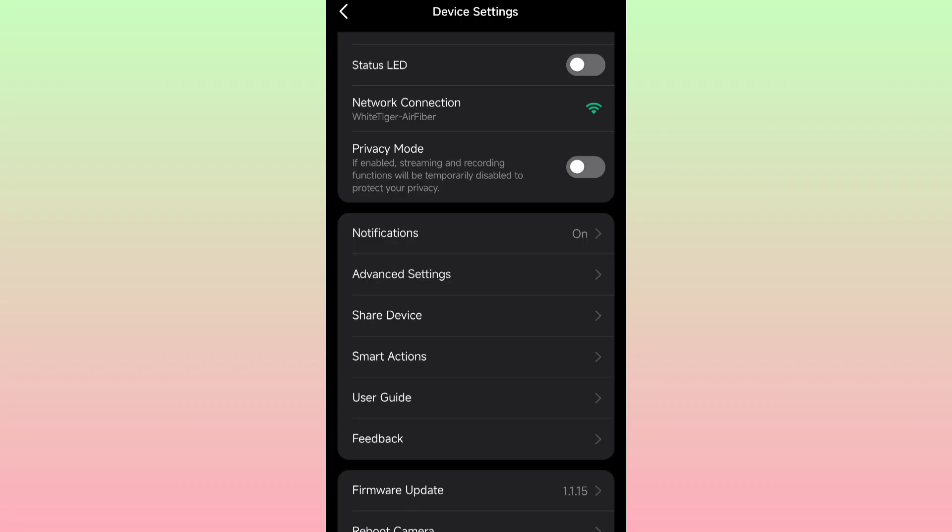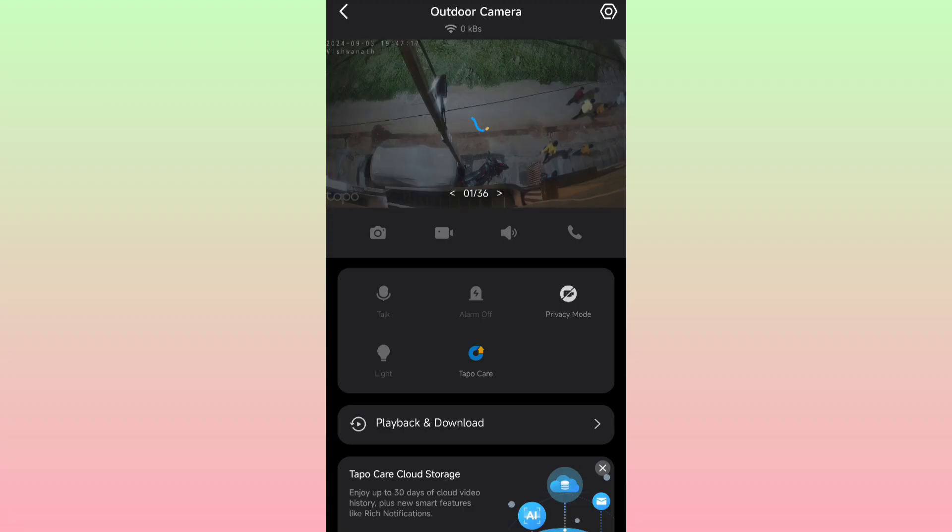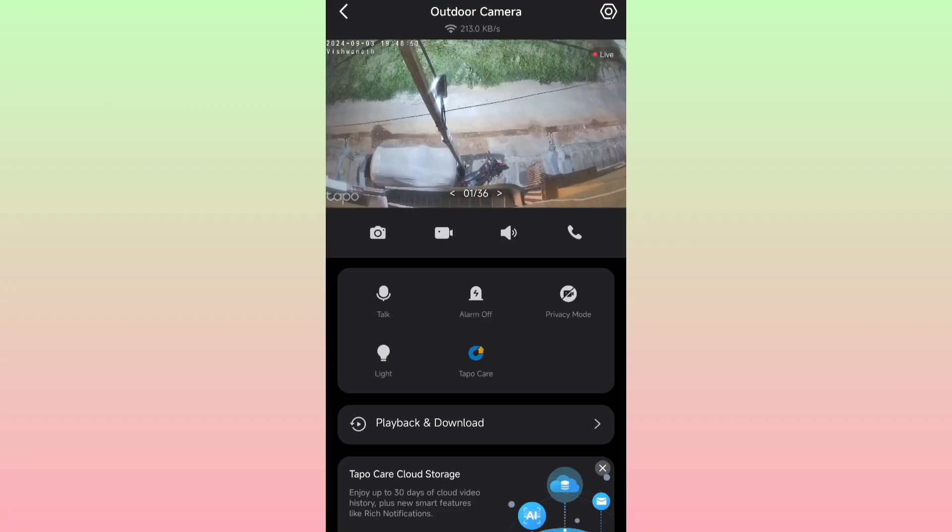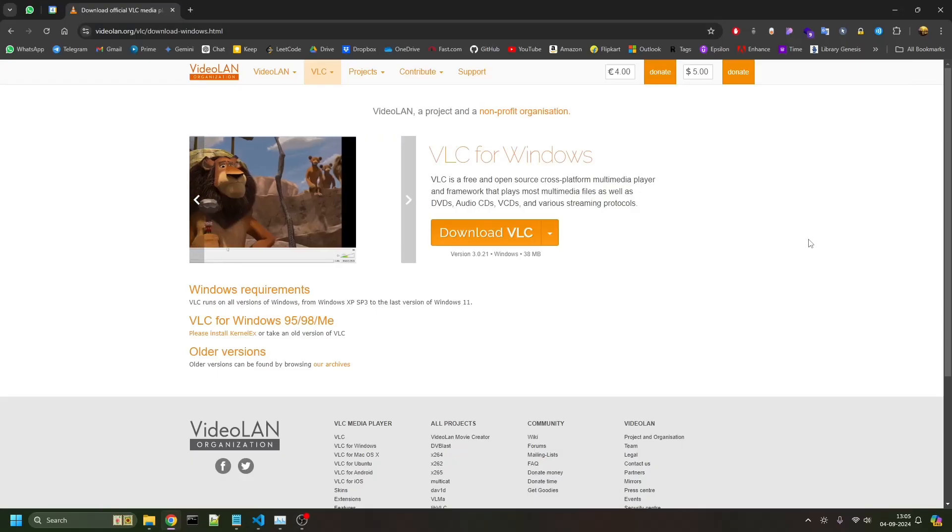The rest of the process will continue on your PC or laptop or wherever you want to stream your live footage from the camera.